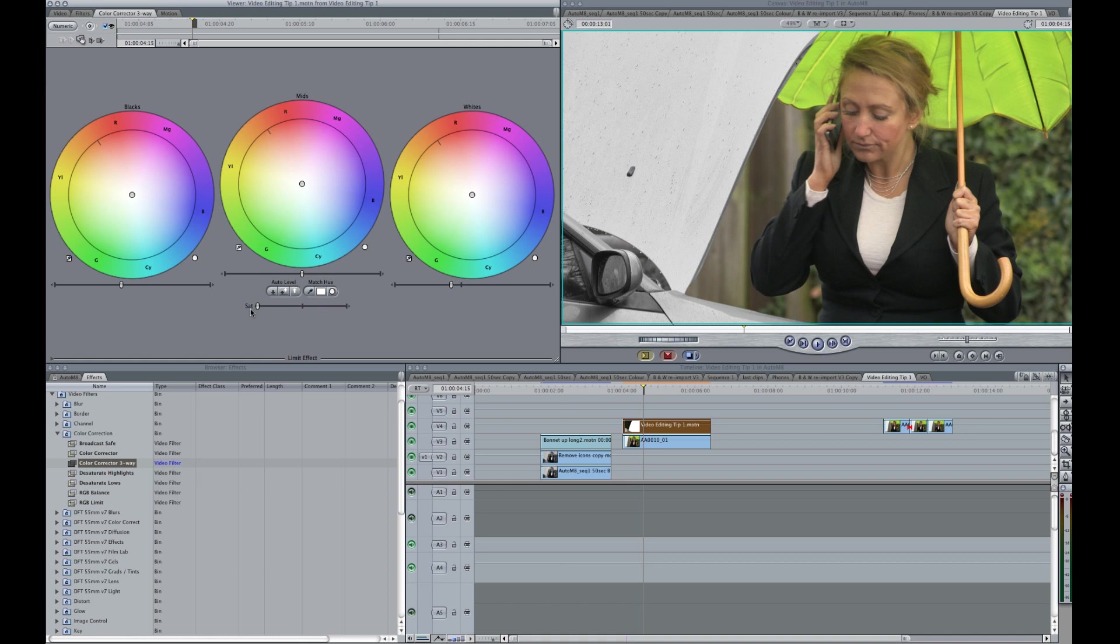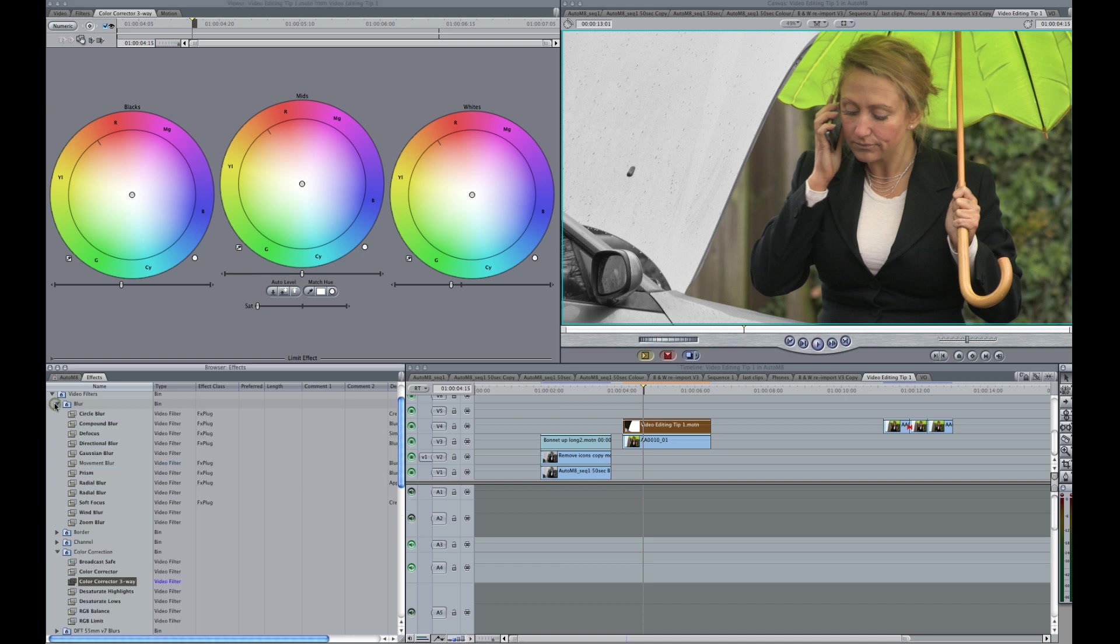Now in real life, if we'd filmed this, you probably wouldn't see this bonnet in focus like this. So we are just going to take it out of focus a little bit by using a Gaussian blur.